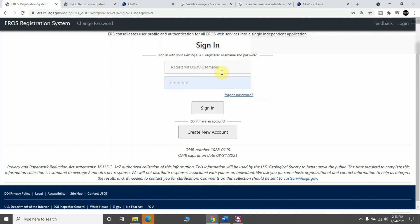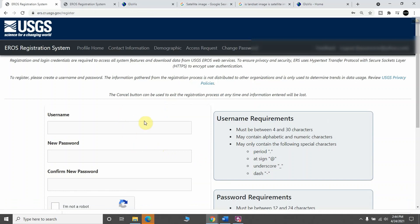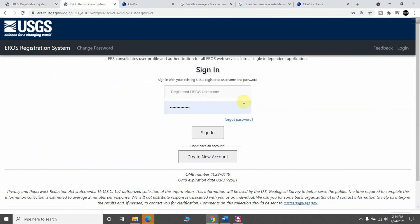You will see this interface. Here you need to login, meaning you should have an account on this website to download a Landsat image. If you don't have an account, you can create one easily by clicking here, and you have to provide the necessary information to complete your profile.